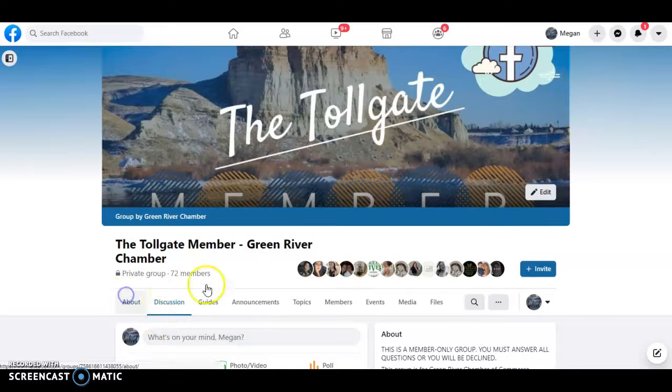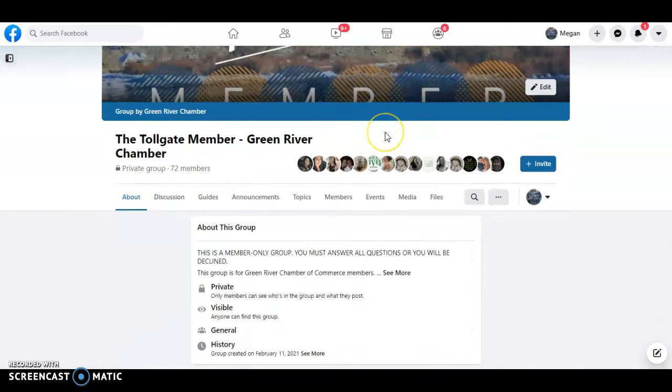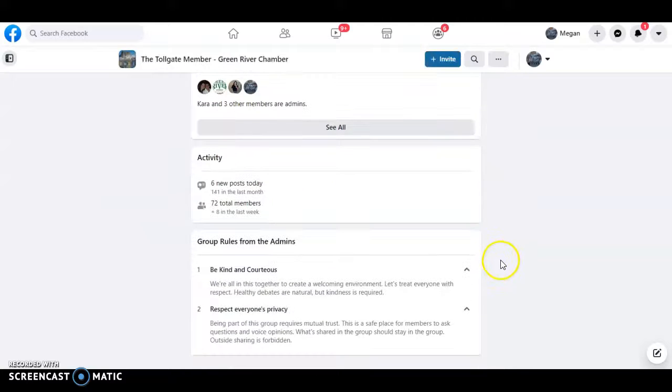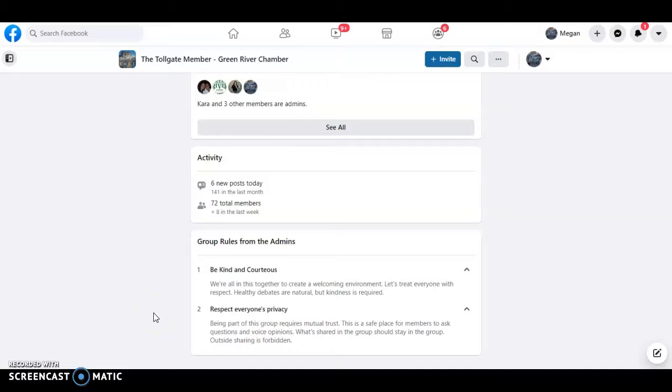So I want to start off going over the about. This is a private group, which means that you can't share directly from it. We have it set up for the rule of respecting everyone's privacy. Being part of this group requires mutual trust. This is a safe place for members to ask questions and voice opinions. What's shared in this group should stay in the group. Outside sharing is forbidden.